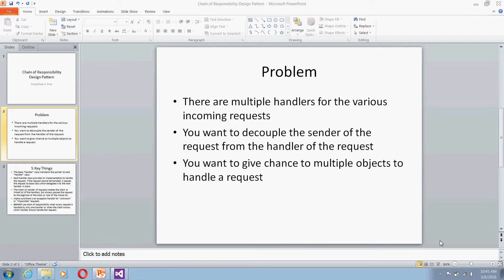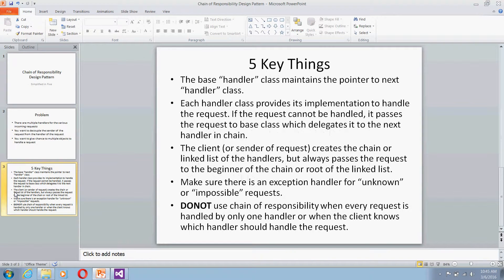Let's see five key things about the design pattern. Every base handler class maintains a pointer to the next handler, so the base handler will route your request to the proper handler. Each handler class will provide its own implementation to handle the request. If the request cannot be handled, it will pass that request back to the base class, which has a pointer to the next class and delegates to the next handler in the chain.